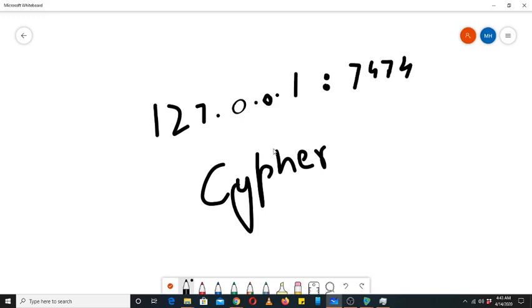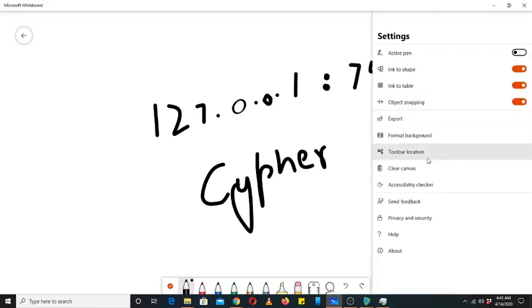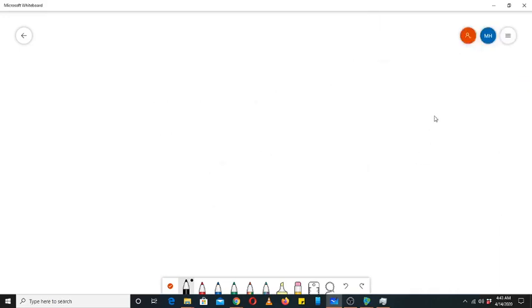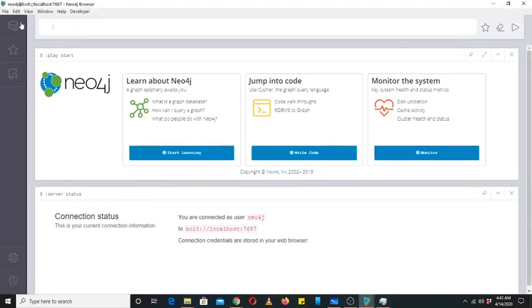Cypher queries are a complete program basically, but that manipulates graphs. So before learning how to write a Cypher query, let's see its environment first, Neo4j's environment.